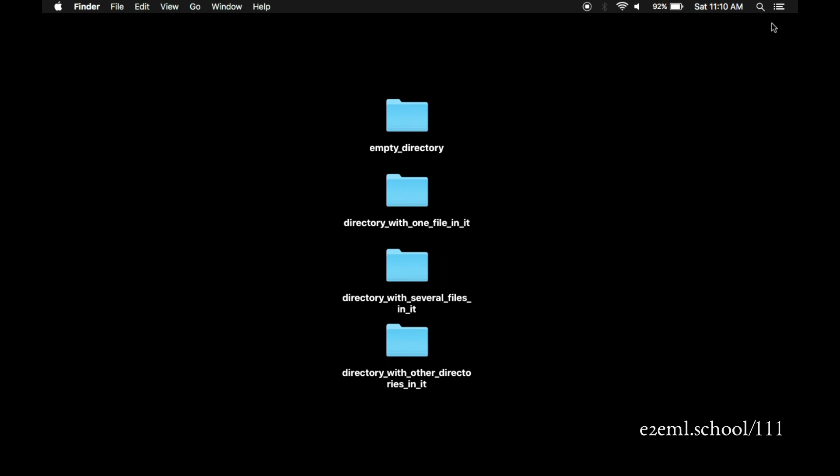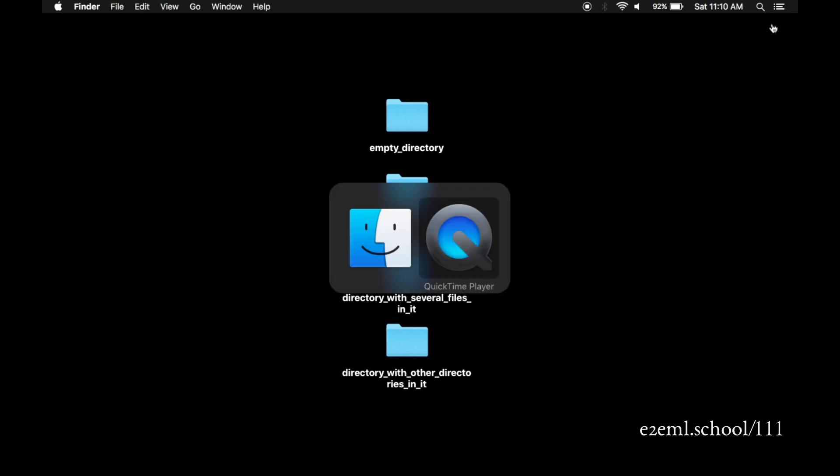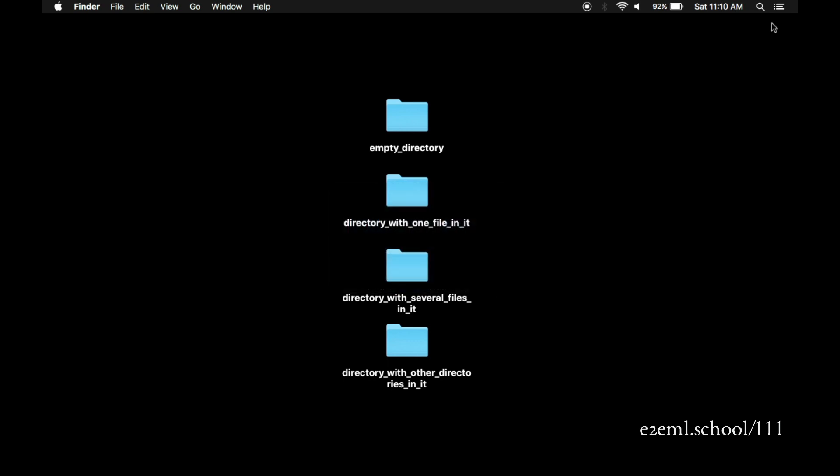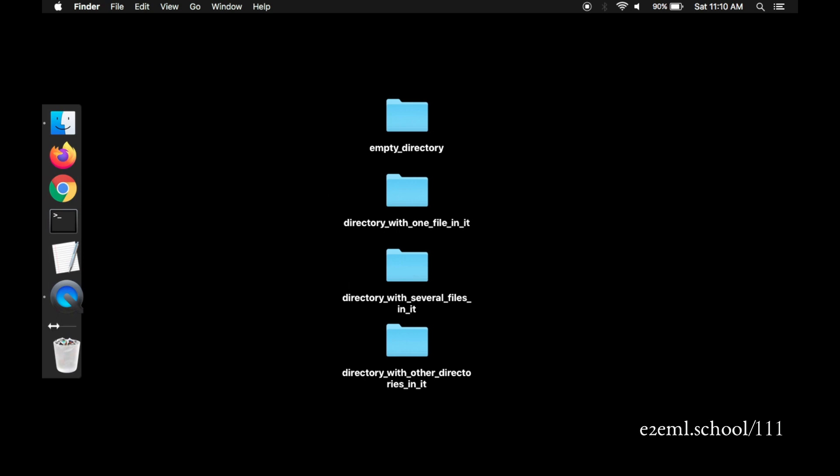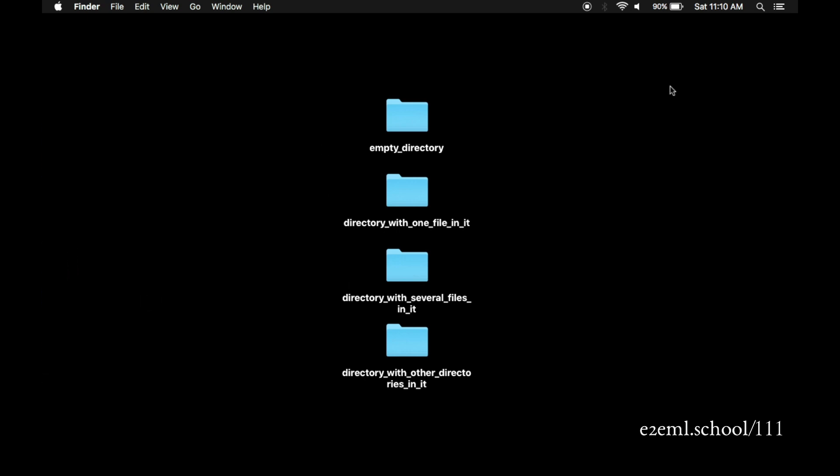In the previous video, we looked at files and directories using the Finder tool. Now we'll look at them another way, with the command line. Being able to navigate through directories to look at files will come in handy all the time as we create, run, move, and clean up Python programs and the data they read in and their outputs.